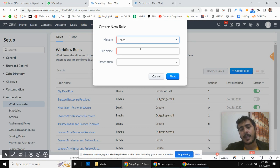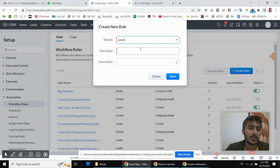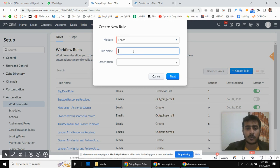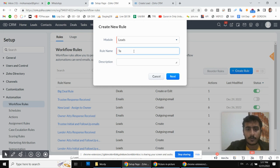If they do not reply after three days, we will send a first follow-up. If they still do not respond, we will send another email after seven days. I'm going to give this rule the name 'test workflow initial plus follow-up'.